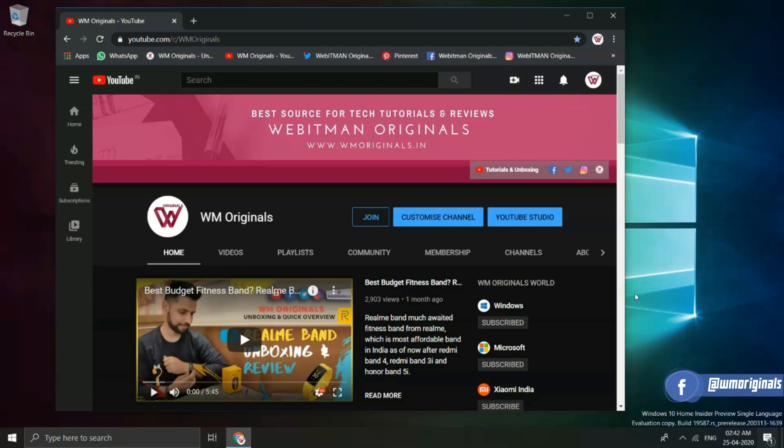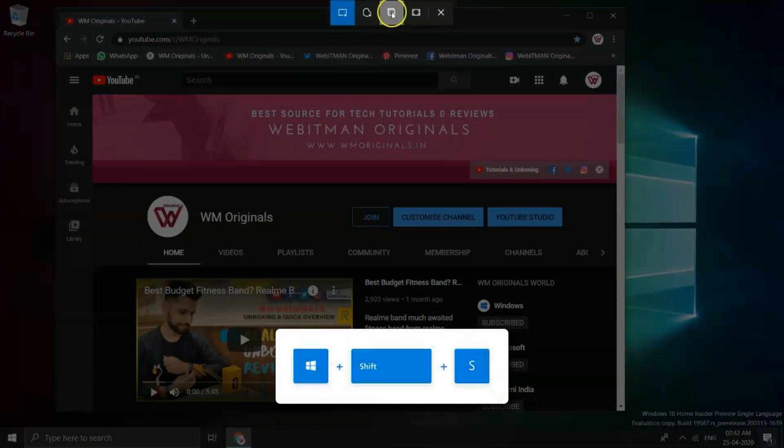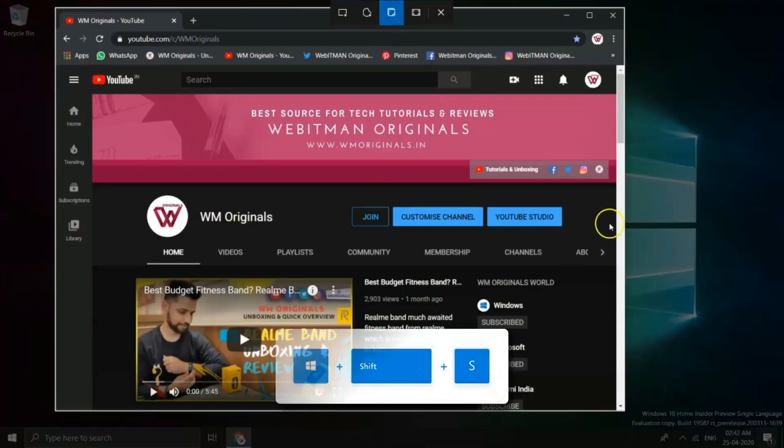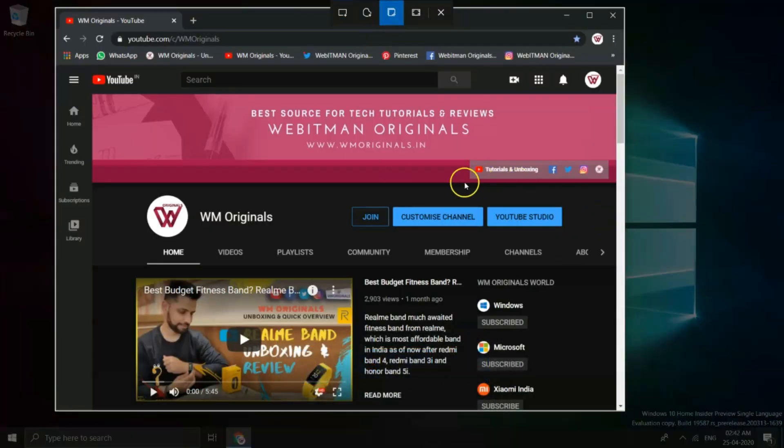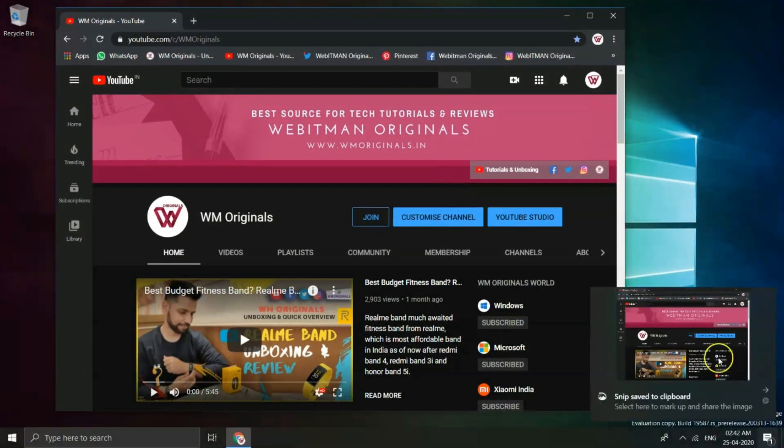Now what about taking screenshots of active window? Well again press Windows plus Shift plus S and select Windows Snip. And from here you can take screenshots of active window.